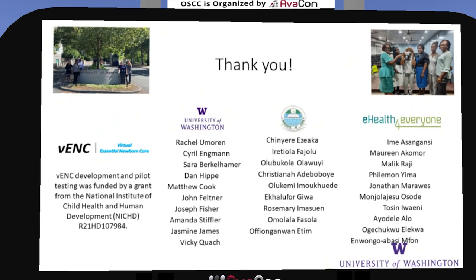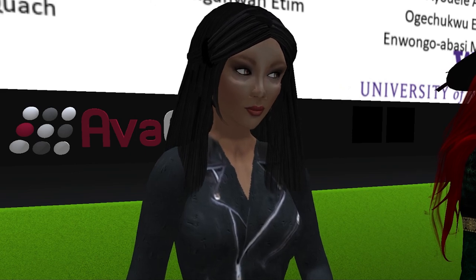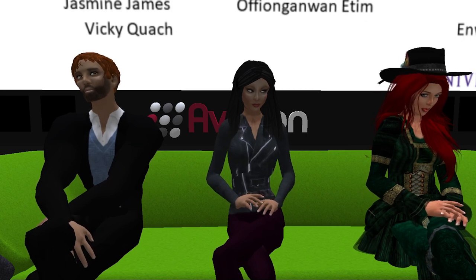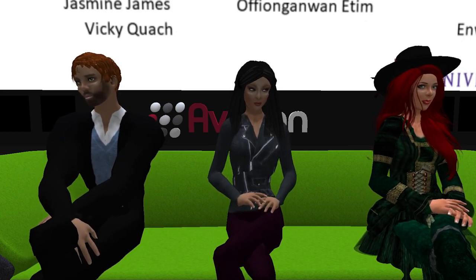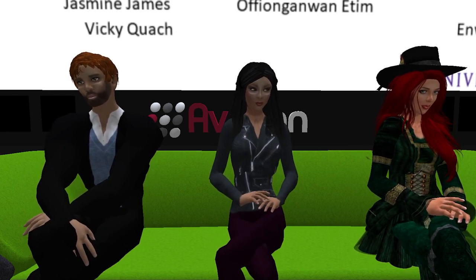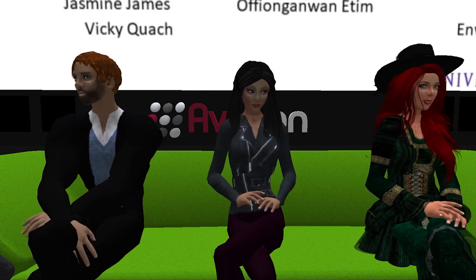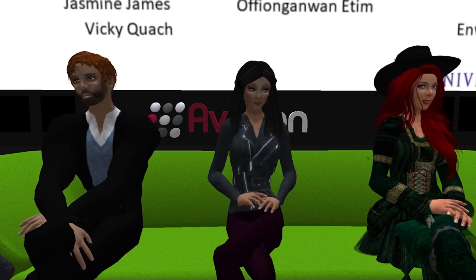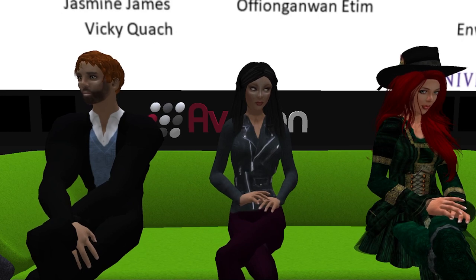I want to thank all the team members. This was the effort of a large team spread across different continents and different groups, and everyone worked really hard to bring this project to this point. We also received funding from the National Institutes of Health for this development. If you have any questions, we'll share our emails in the chat — feel free to reach out. If you know health professionals who might benefit from using this type of application, we're very happy to share it; it will be freely available, particularly for folks who care for babies and need to keep up their skills.